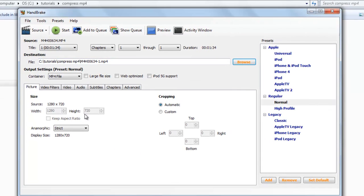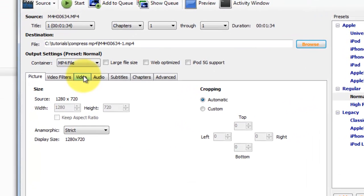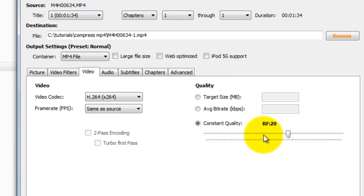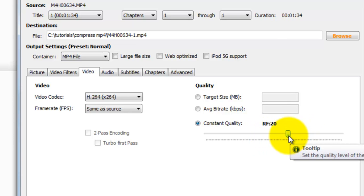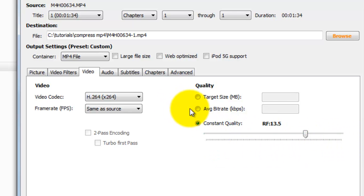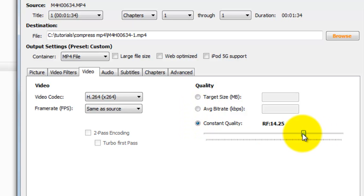To compress, go to the Video tab. Here are three methods with which you can change the bitrate. You can move this slider to the left side or to the right side — this setting is actually RF 20.